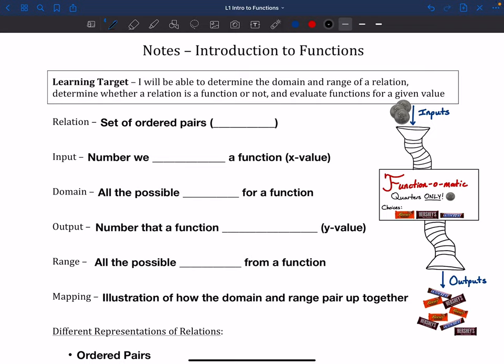Hello, once again. So what we're going to do today is we're going to do a little bit of an introduction to these things called functions. Throughout the rest of your mathematical career, you're going to run into these things. Functions are an important piece of a lot of mathematics.